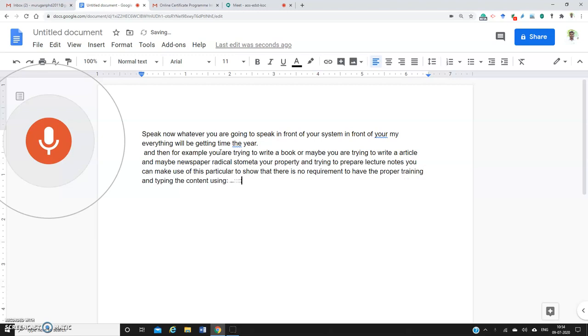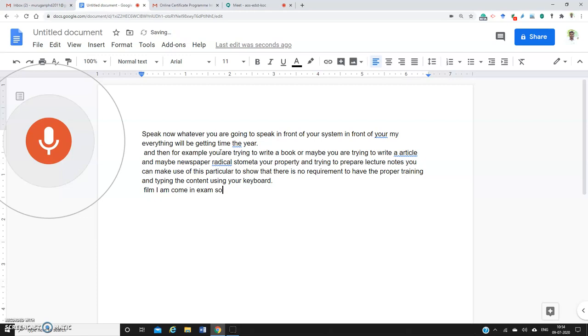Similarly, for example, if you're going for morning work or waiting for your bus or flight, simply install the Google Docs app on your mobile and start using the voice typing facility available with Google Docs.